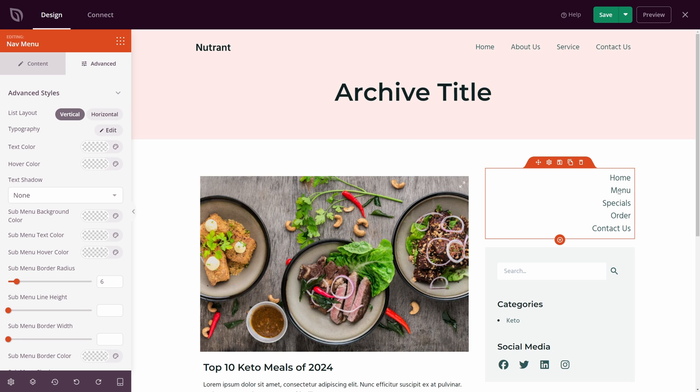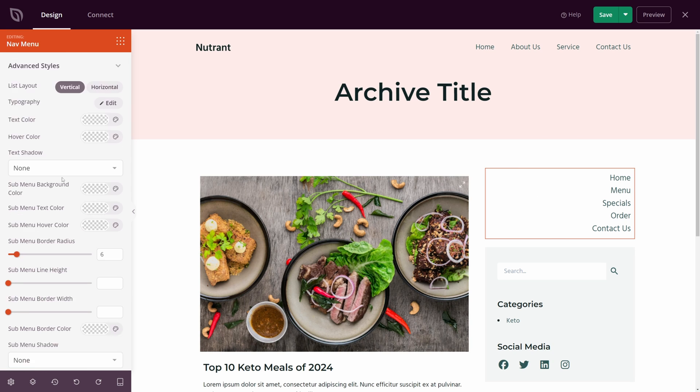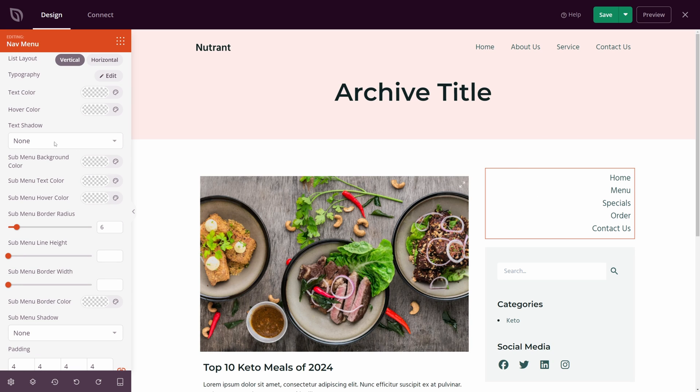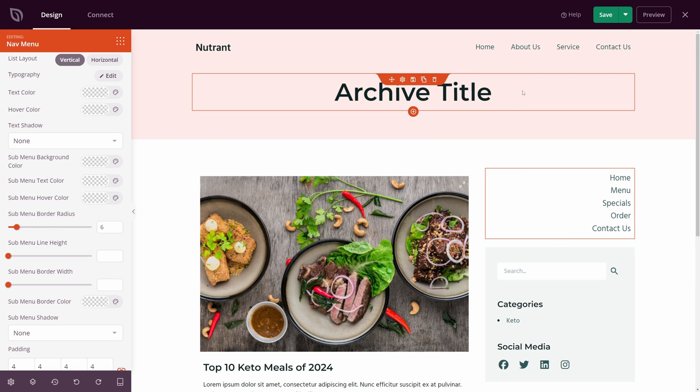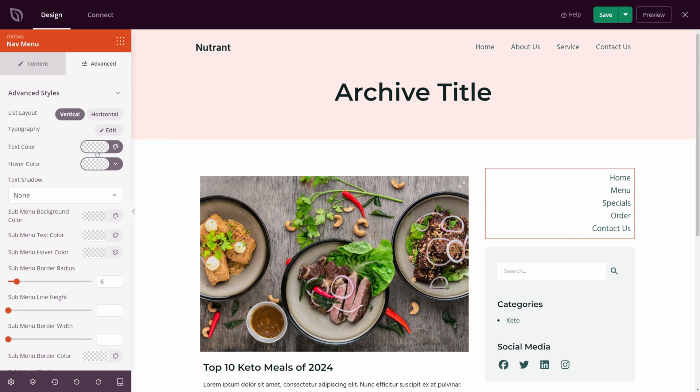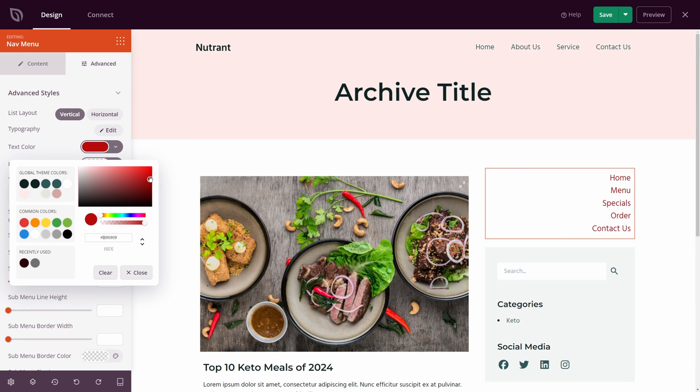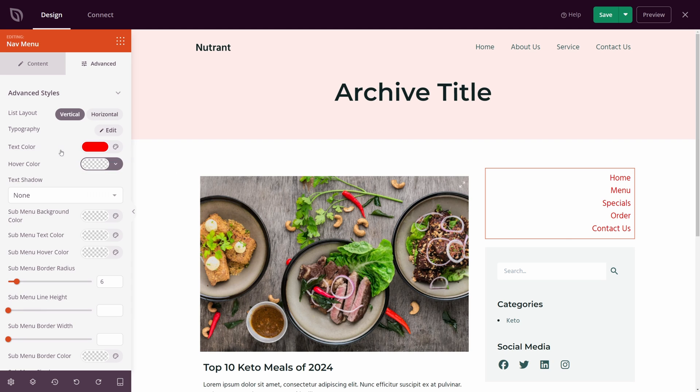We also have the text color or the hover color. So right now it's just set to the default color for the theme. We also have the text shadow. And then we have the sub menu color for the background text color, hover, and the border radius. We currently don't have a sub menu on this, but you could add one. Usually we use that in the header here with a drop down. So for the text color, I'll just simply change this to red. And you can see that that updates here and it changes.